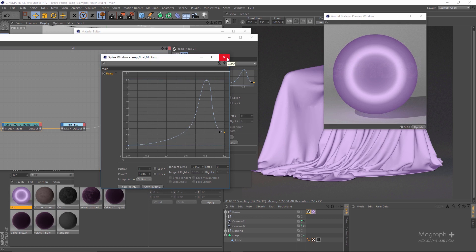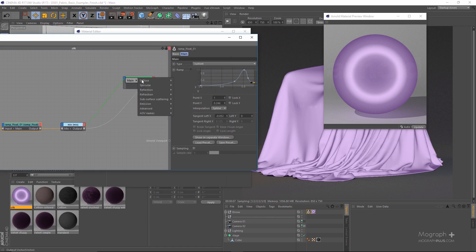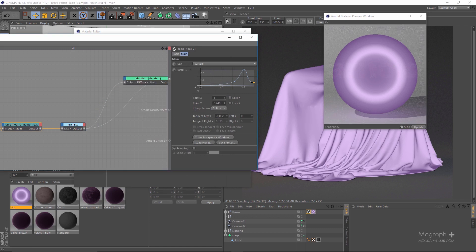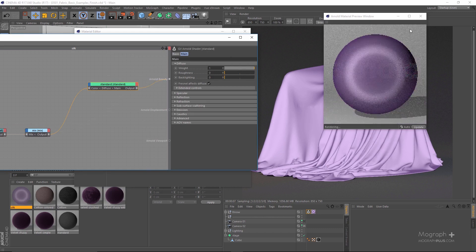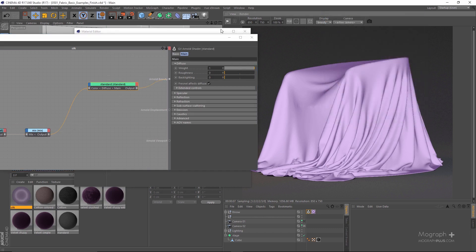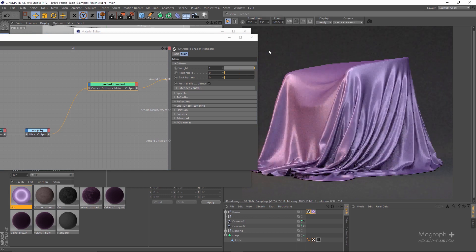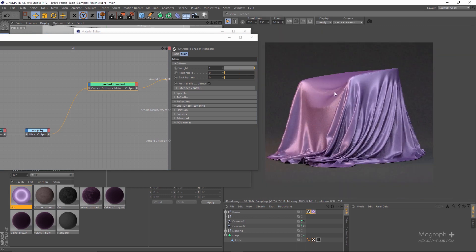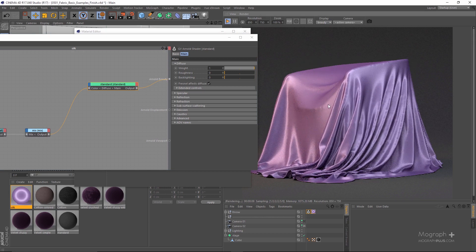Something like this will give a very nice silk shader. I can now connect this to diffuse color, and if I run the IPR you should be able to see a very beautiful silk shader. Let me just wait for the IPR to be finished and I'll be back.